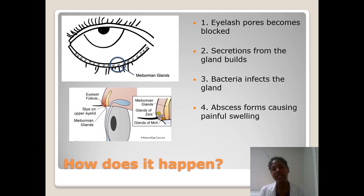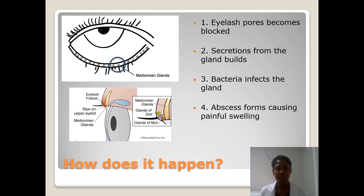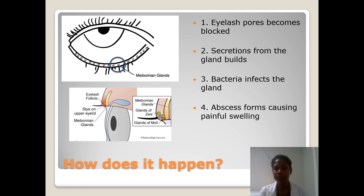As to why your pore gets blocked — it could be eyeliner, or just random things. The causes of pore blockage are so vast and varied — maybe not washing your face, or whatever. The point is the pore gets blocked.